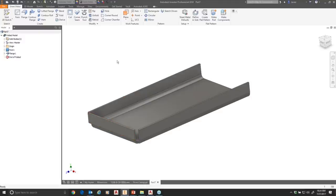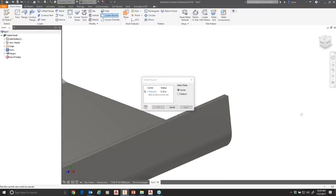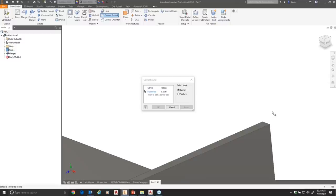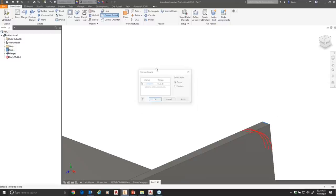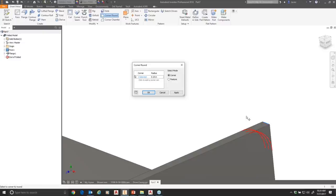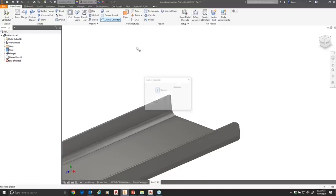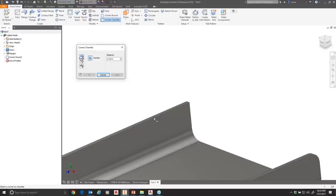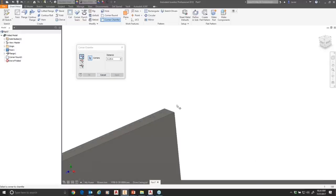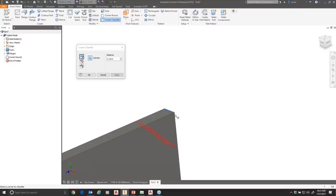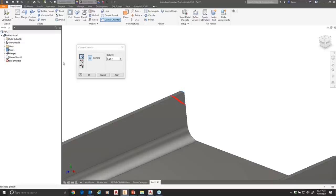For flat components, you might want to round corners to remove sharp edges — there's a corner round tool that's a sheet metal-specific version of the fillet tool. You can add multiple corners and set the radius. Similarly, the corner chamfer tool filters selections down to thickness edges only. Here I'll define a chamfer as one-quarter by one-quarter.